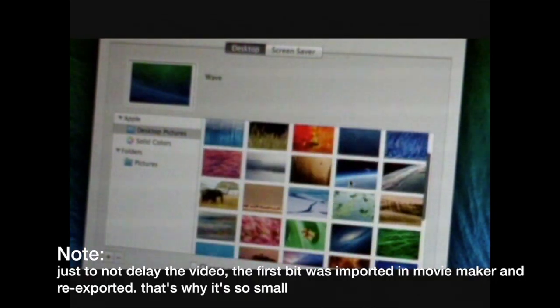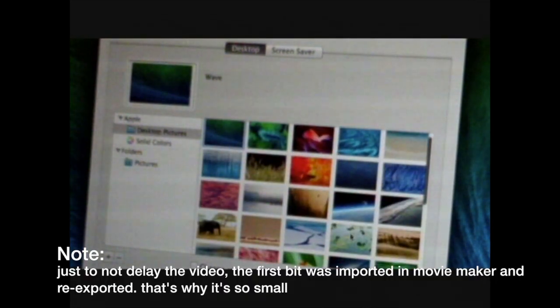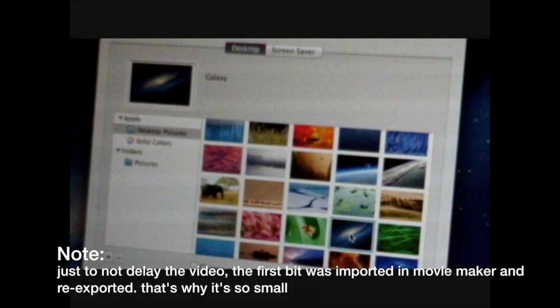Want to see me downgrade to Mountain Lion? Boom. Done.